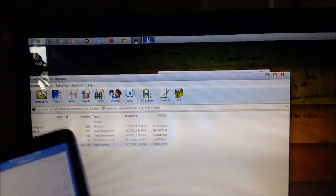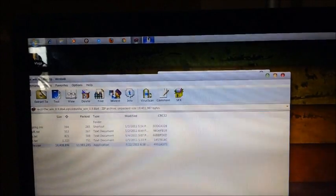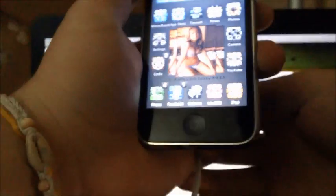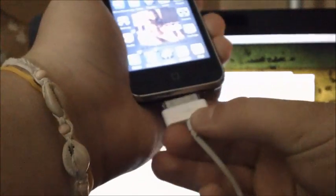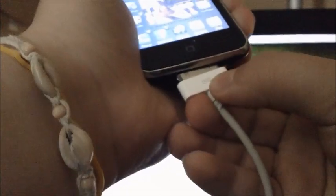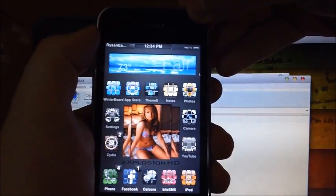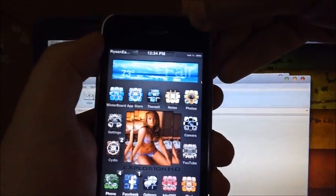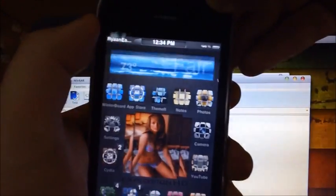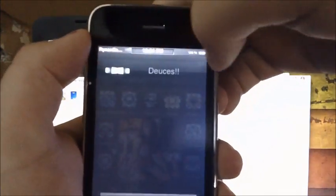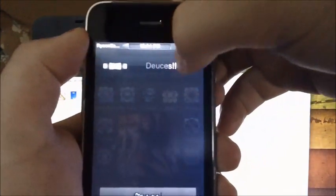So the first thing you want to do is you want to plug in your device into your computer and then turn it completely off.